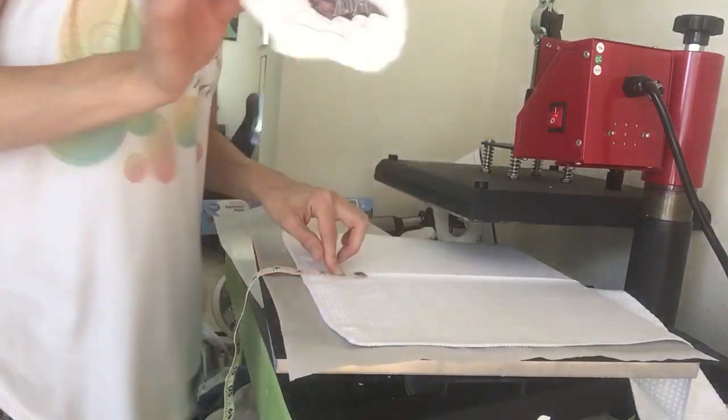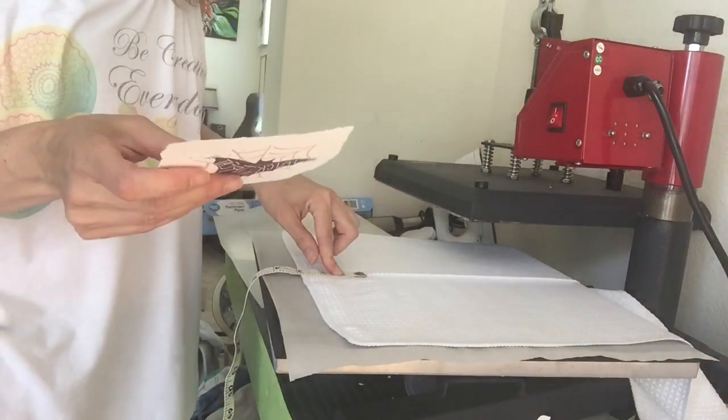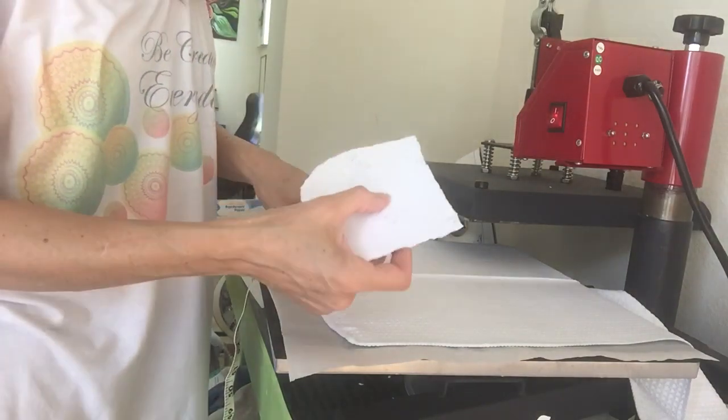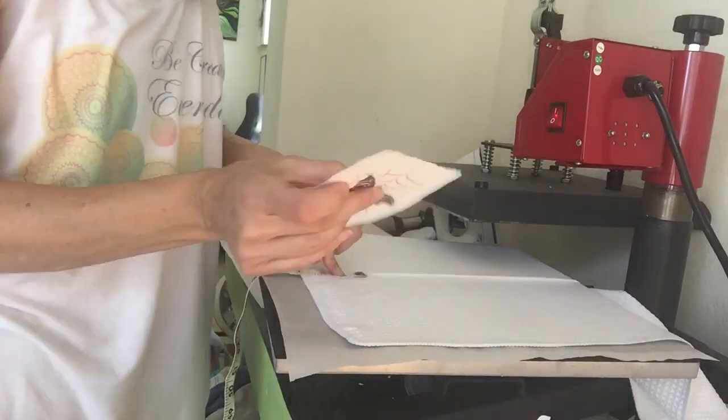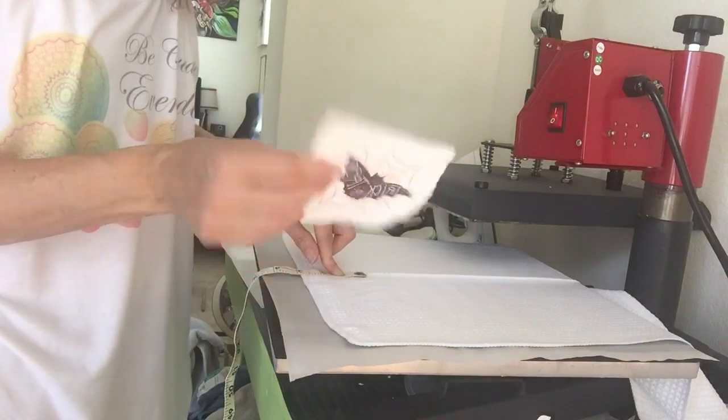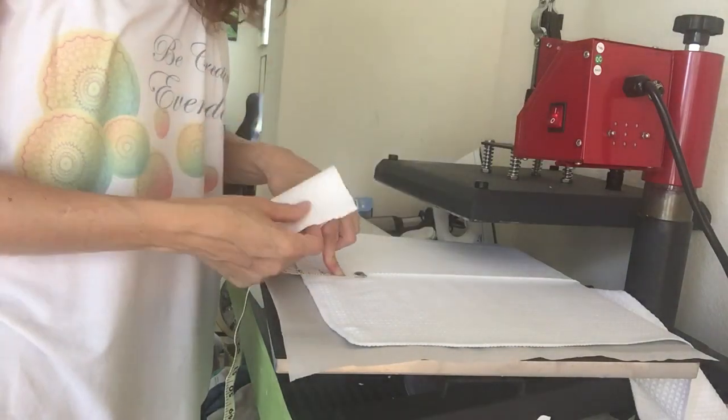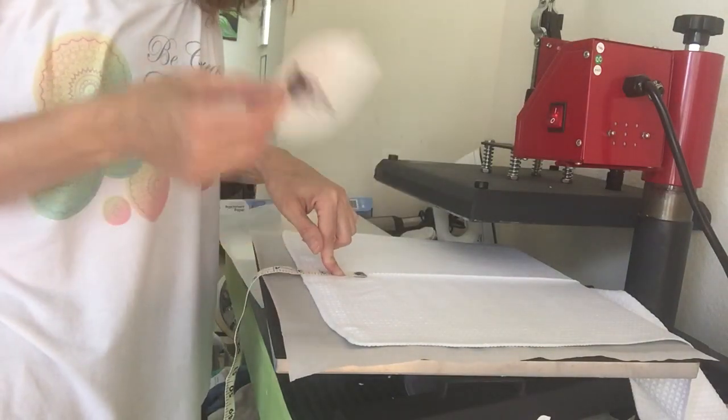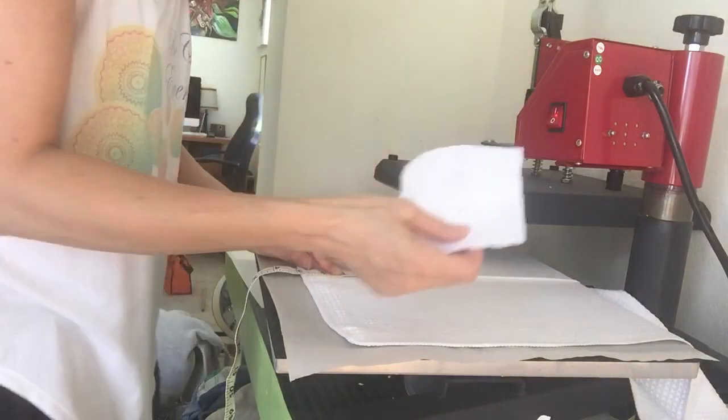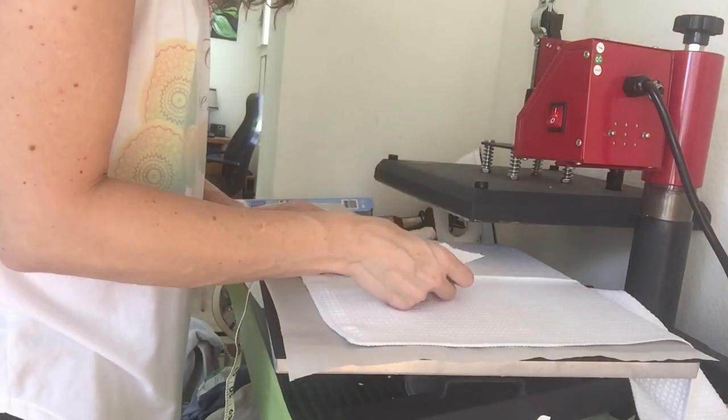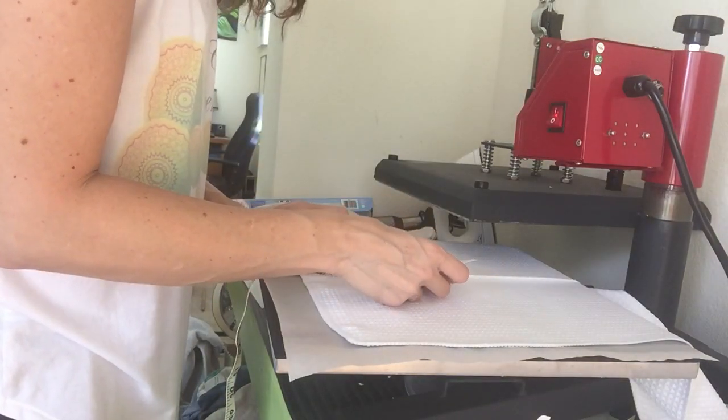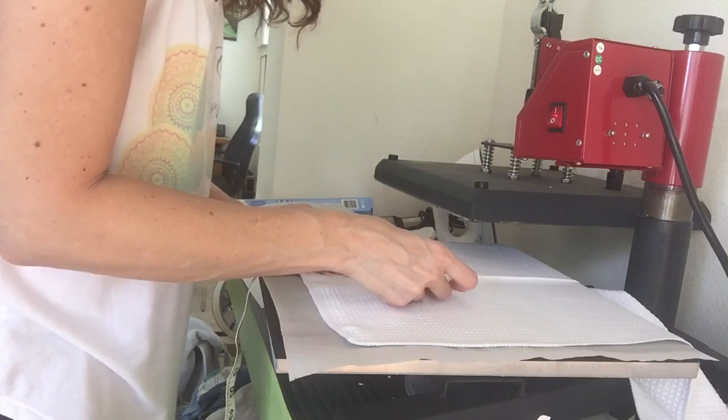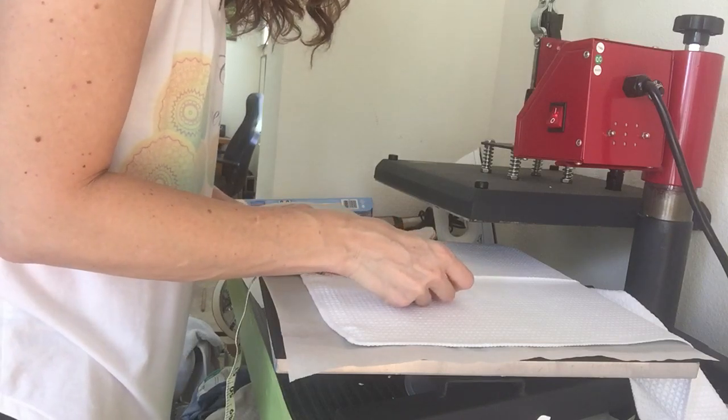And I'm just going to center it. So there's a couple of ways you can center this. I know that this ear is the center. And I just know that because I made this. But you can fold it in half and it will not affect your print. But I don't do that. But you can.